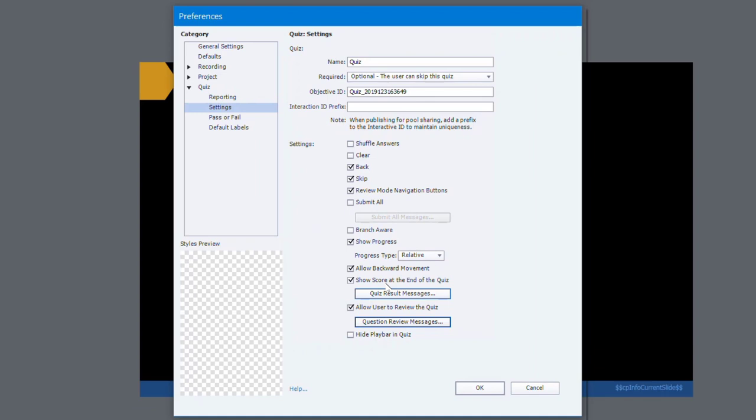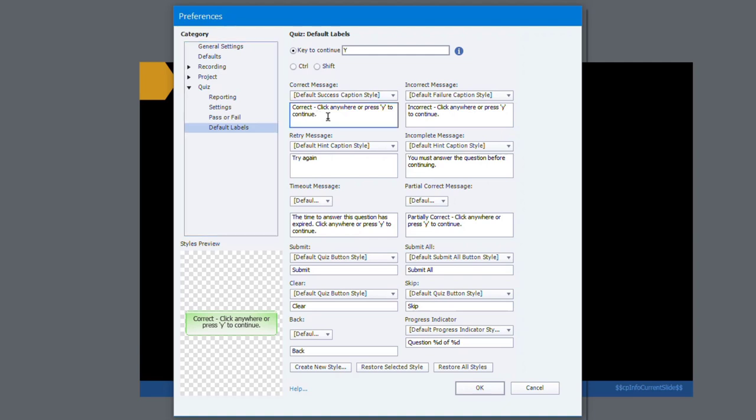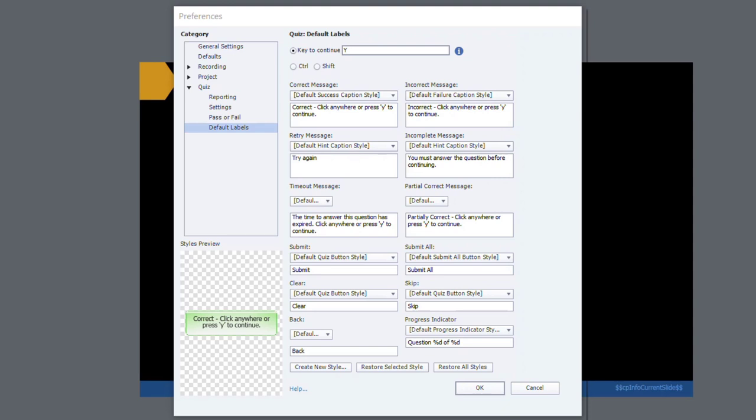It's really important that all of this be done before you import in those translated questions. And the reason for that is this down here in the Default Labels. I have all my question feedback correct messages. These are the default labels for those. So I'm going to need to update these with the French translation here. One thing to keep in mind is that this is something that you would be doing with a second copy of your e-learning course. You wouldn't want to do this with your original because obviously you may need to go back and republish the English version as well.